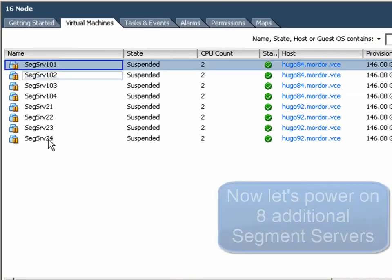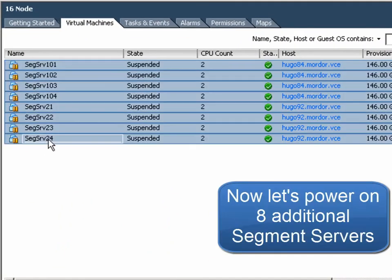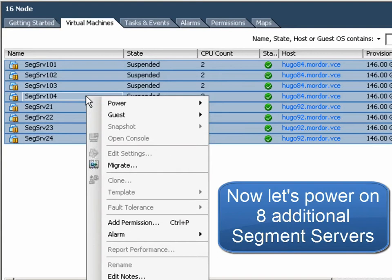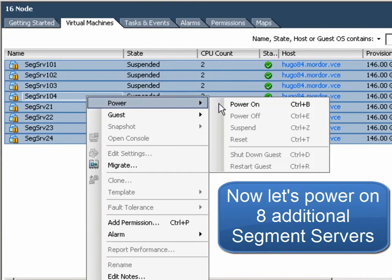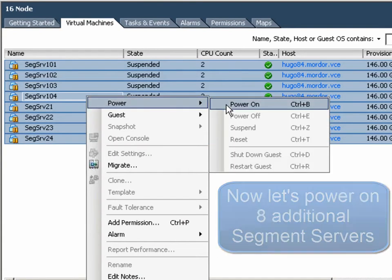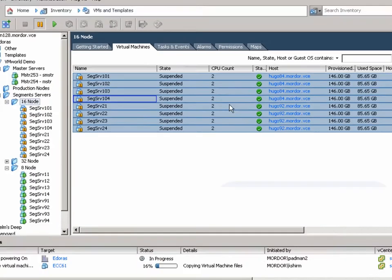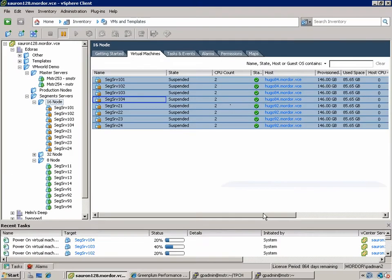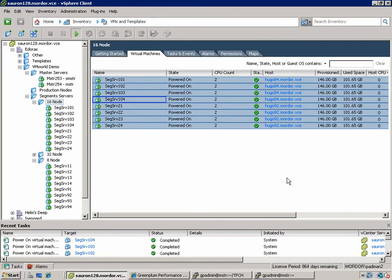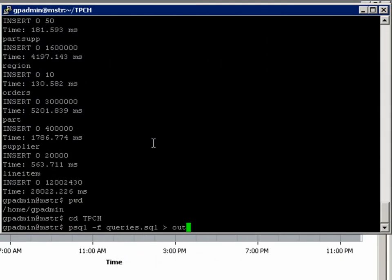Now let's move ahead and power on our next set of eight segment servers. We'll return to the graphical interface, power them on. This will be reflected in the recent tasks bar, and we're now ready to run our query again. Now using 16 of our 32 Greenplum segment servers.